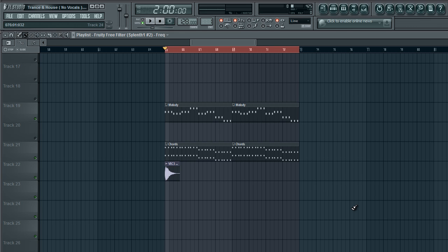An example would be say you're making a rise in your song and you want your melody to increase in volume during the rise. You would want it to start low at the beginning and then increase as the rise goes until when the drop comes your melody has reached its full volume.